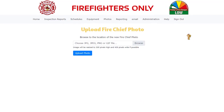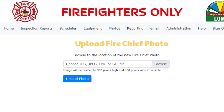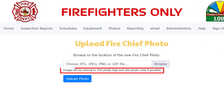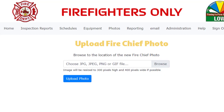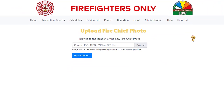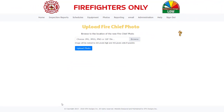Notice the message underneath stating that the image will be resized to 300 pixels high and 400 pixels wide if possible. It is best for you to use a third-party software to resize your image as close as possible to these dimensions before uploading your image. By using a third-party software, you will be in complete control of cropping, etc.